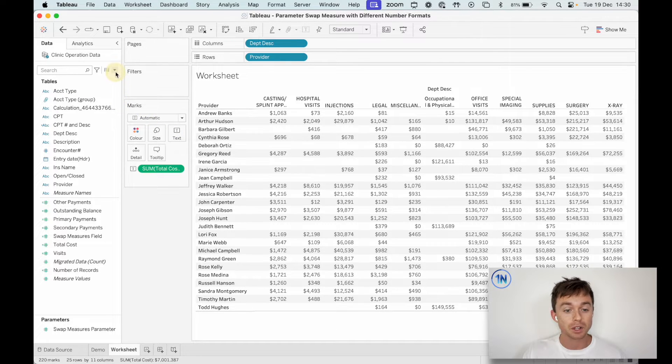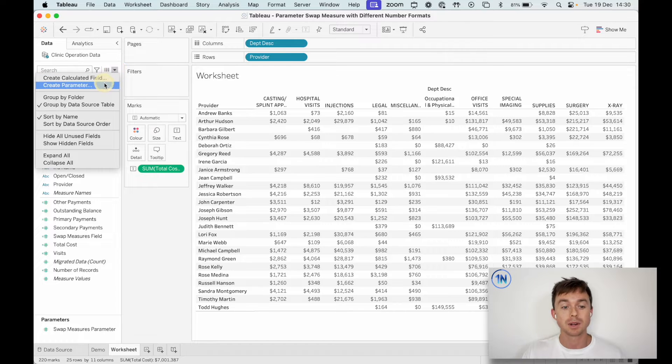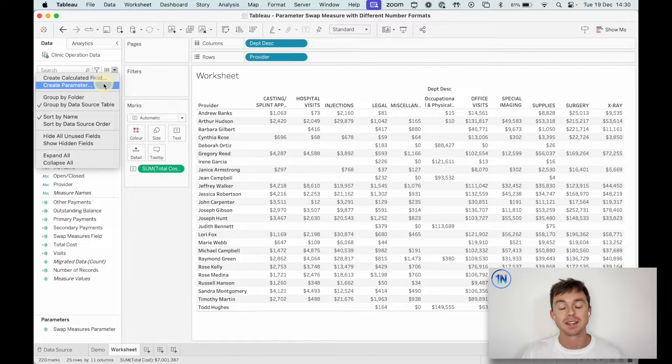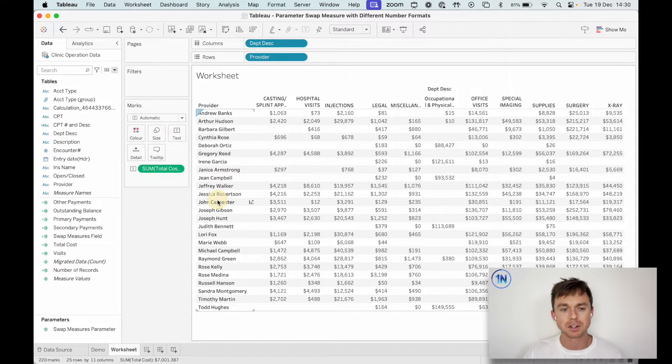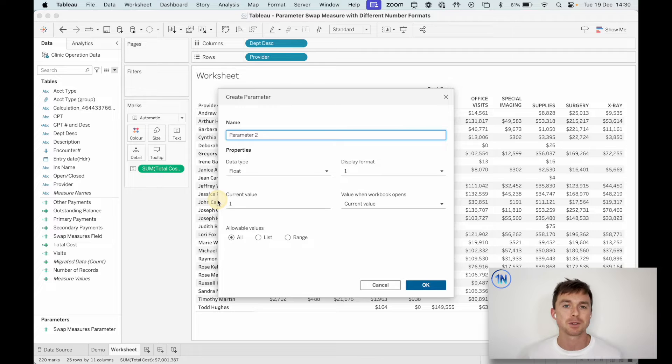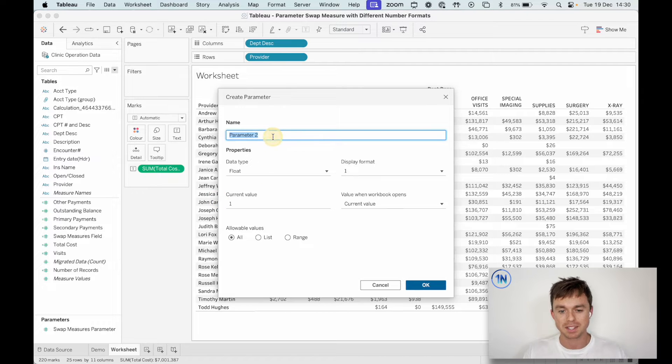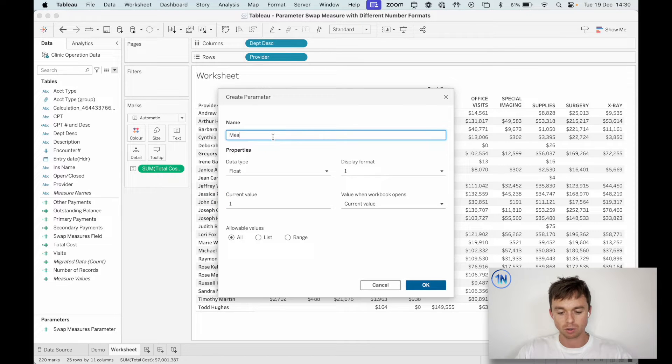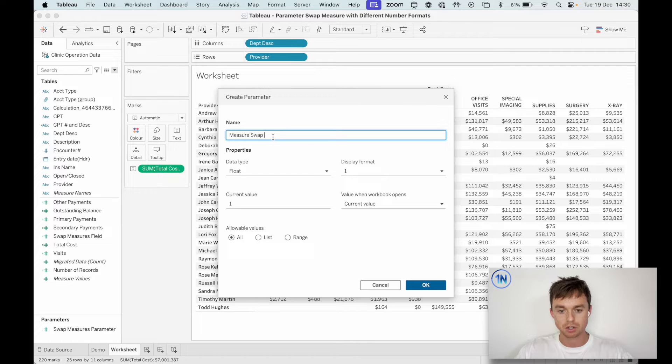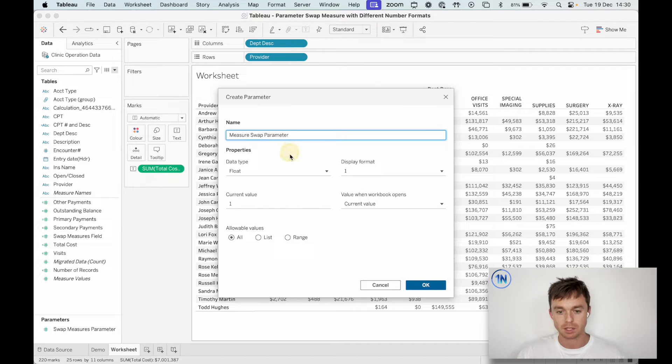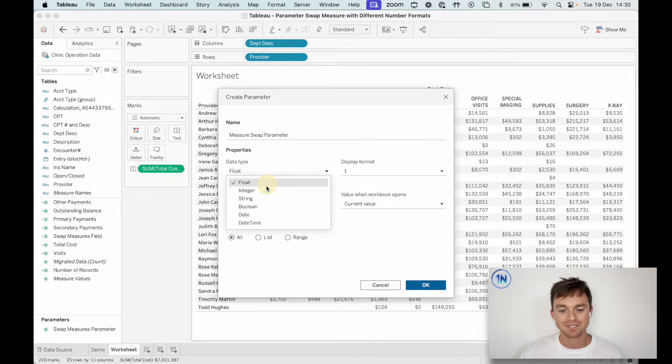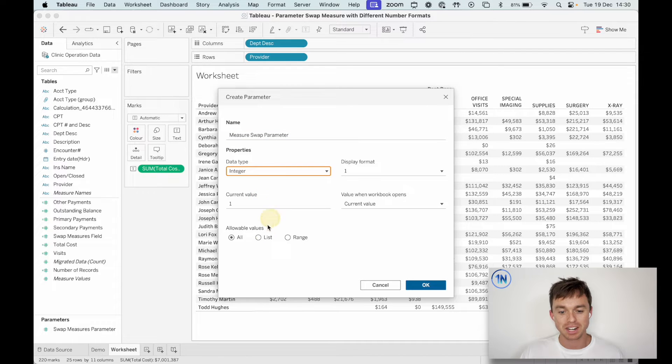So now what we're going to do is we're going to create this parameter and all our parameter's going to do is just going to allow us to swap between the two fields that we want to see. So we can call this measure swap parameter. Let's choose an integer type parameter.